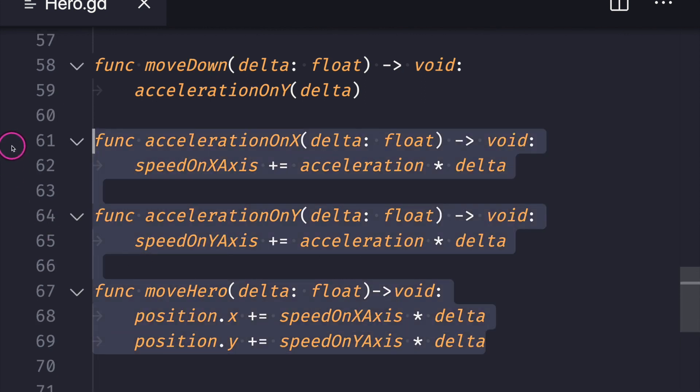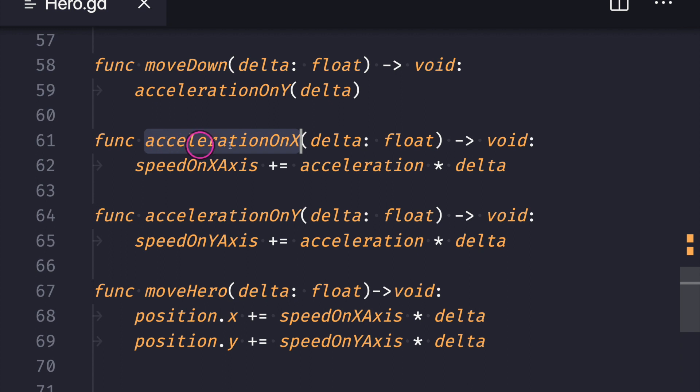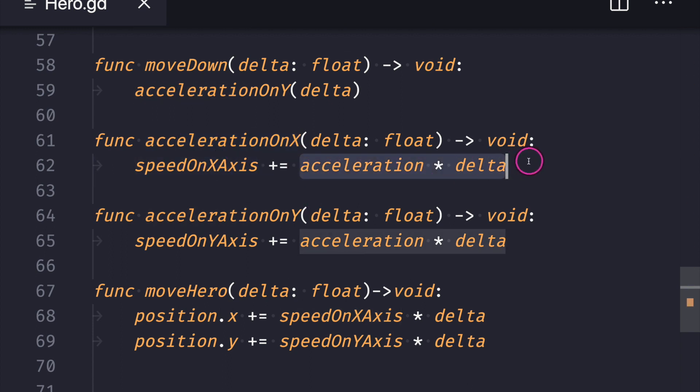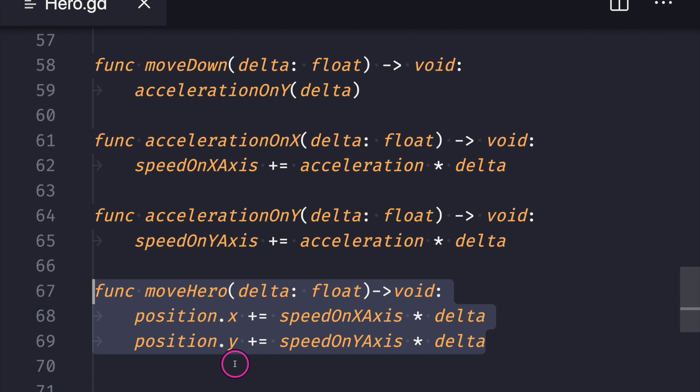Now I have three functions that are important when we want to move our game object. In this case, our acceleration on the X axis will affect the speed on our X axis, and it's basically just our speed formula: acceleration multiplied by delta. And then when we want to move our hero, we just change the position of the X and Y values with their corresponding speed.